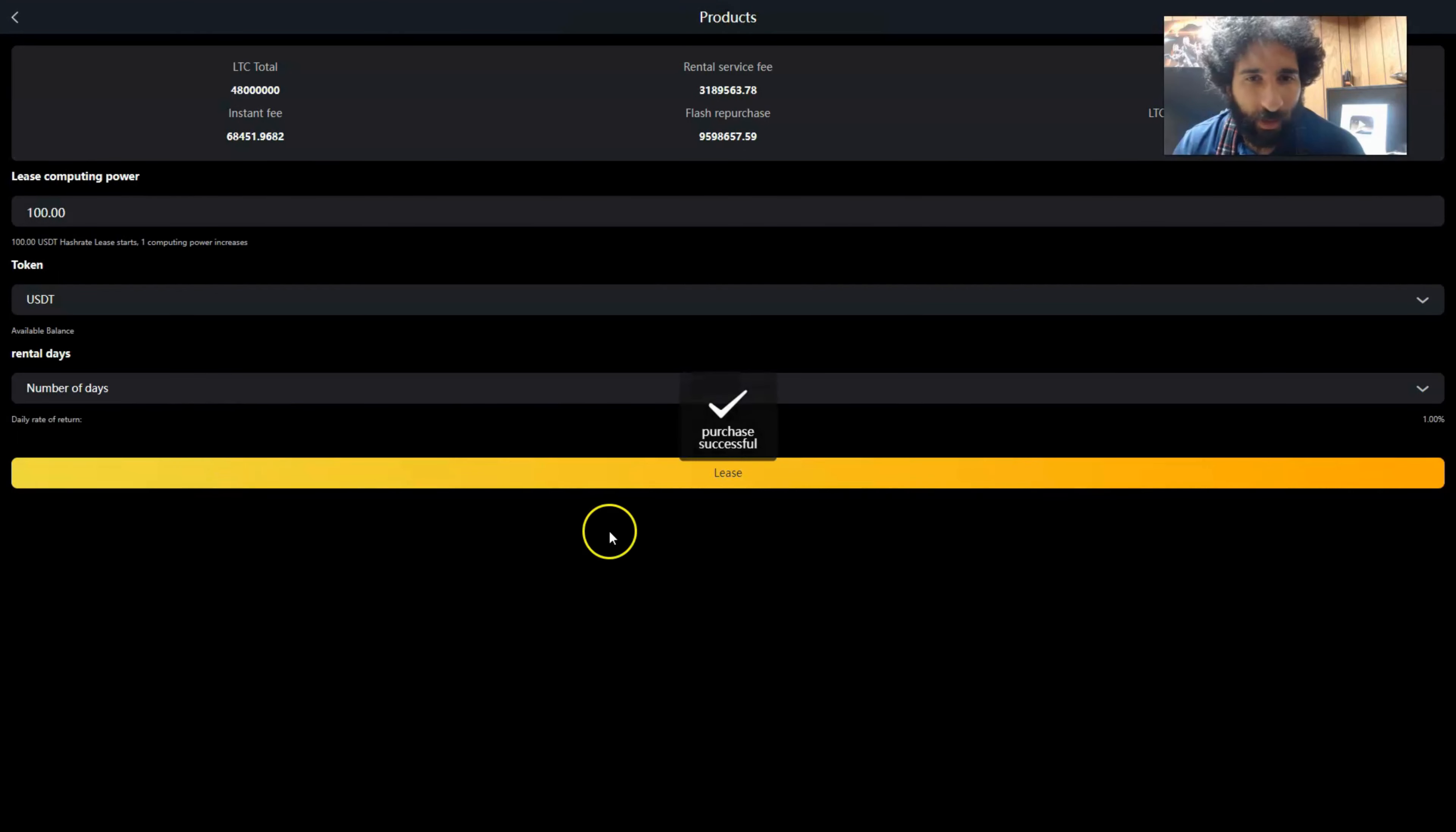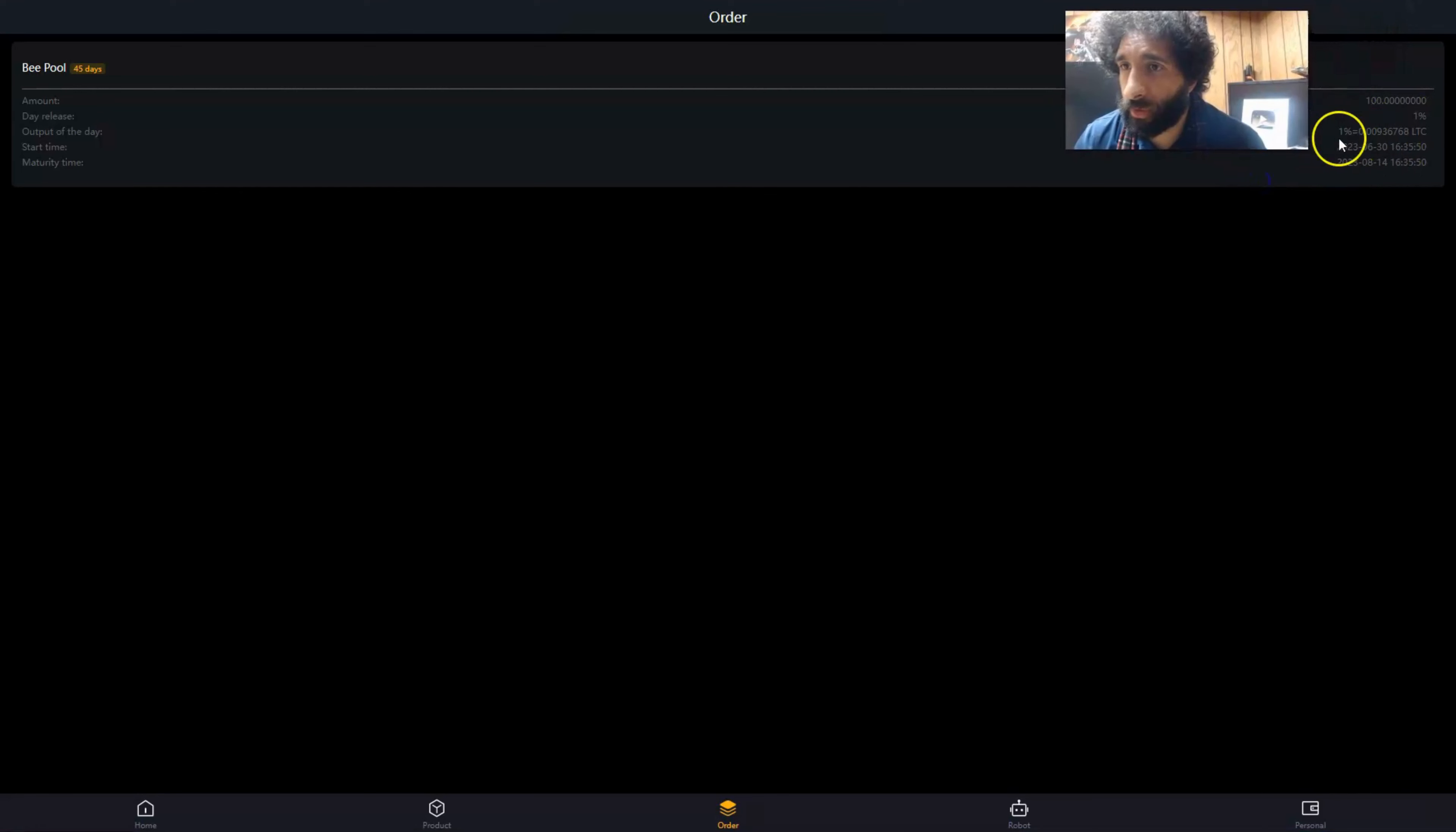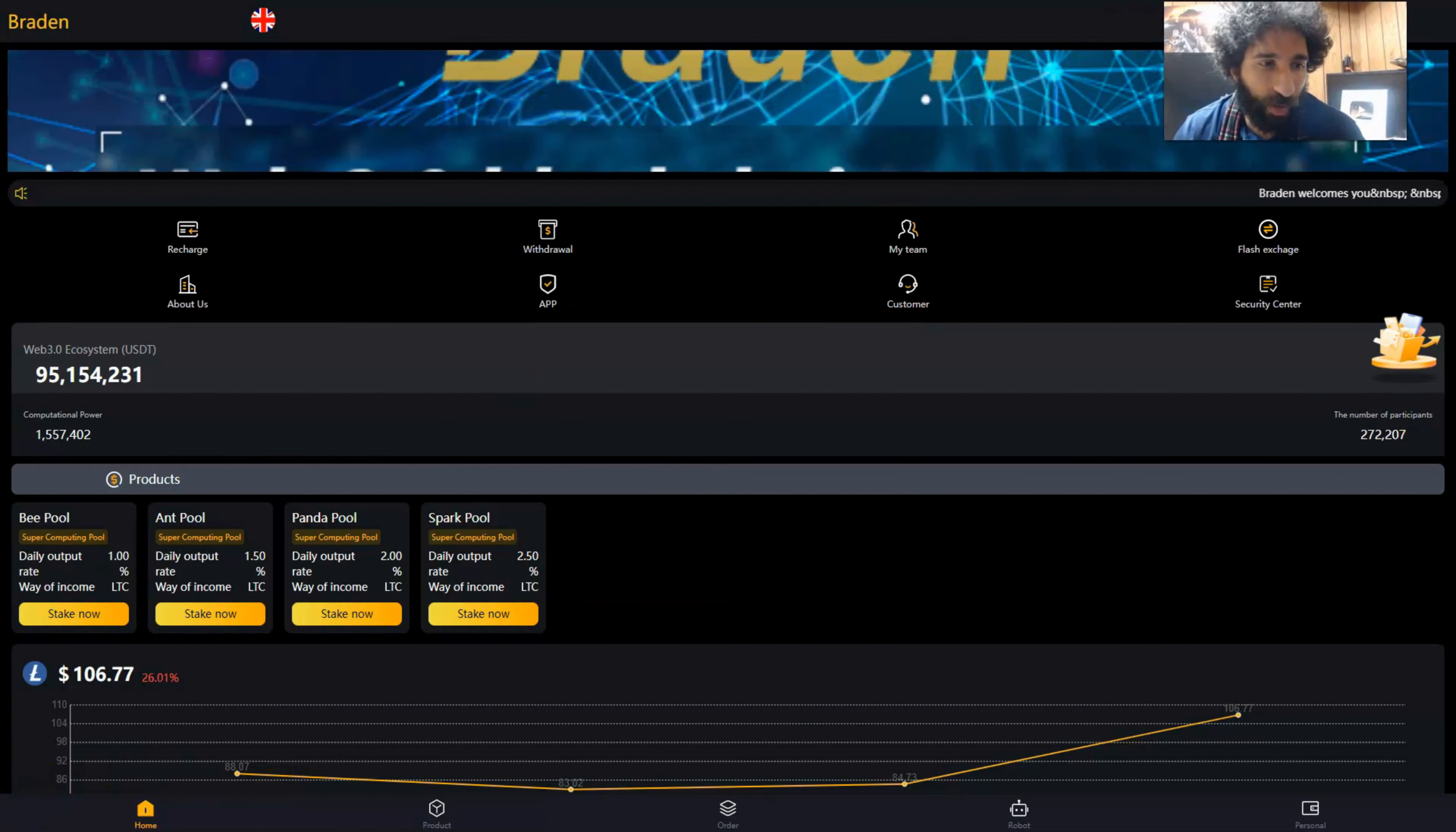Then I can go ahead and lease, purchase successful. So now I have the B pool. I can see the amount, all the information here, number of days, start time, and maturity time. And that's how easy it is to get started after you purchase something for this project.